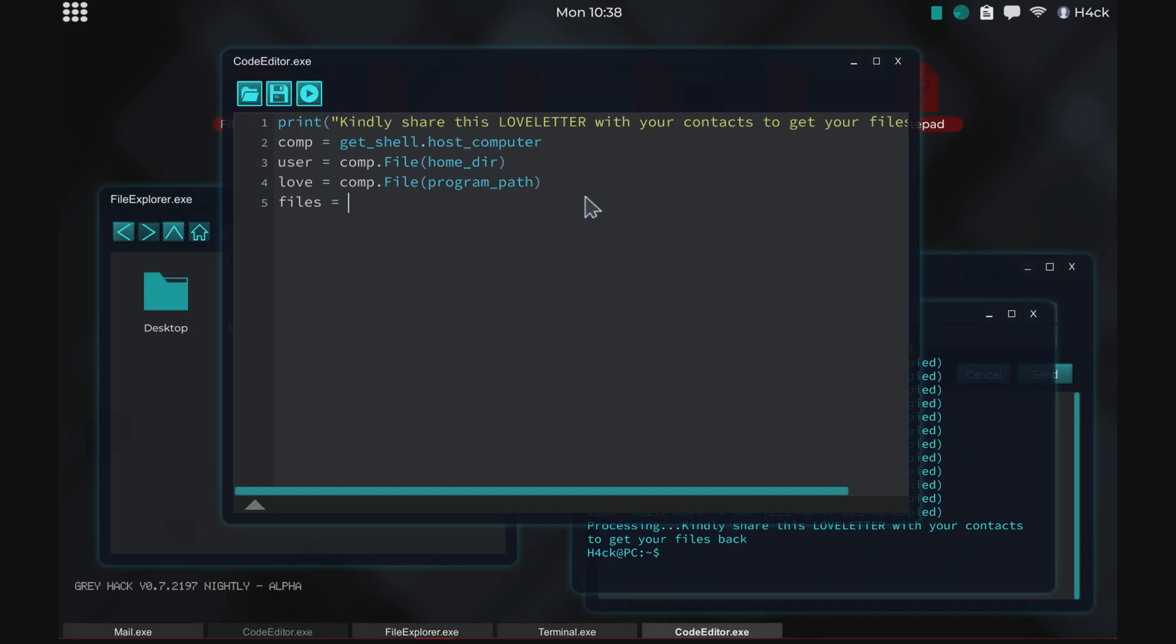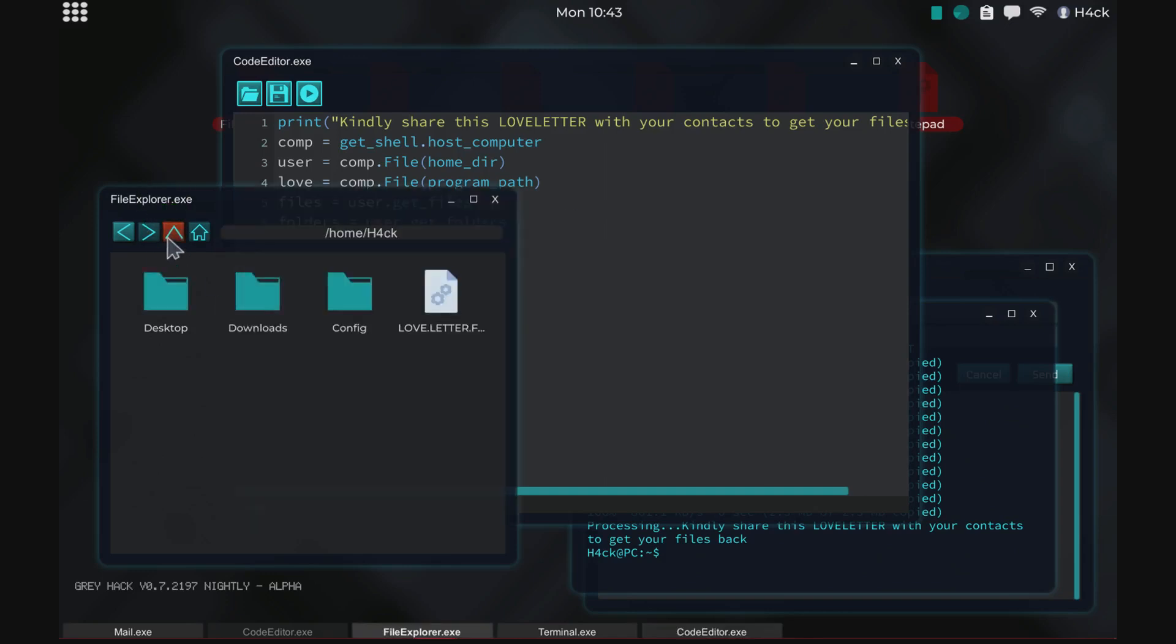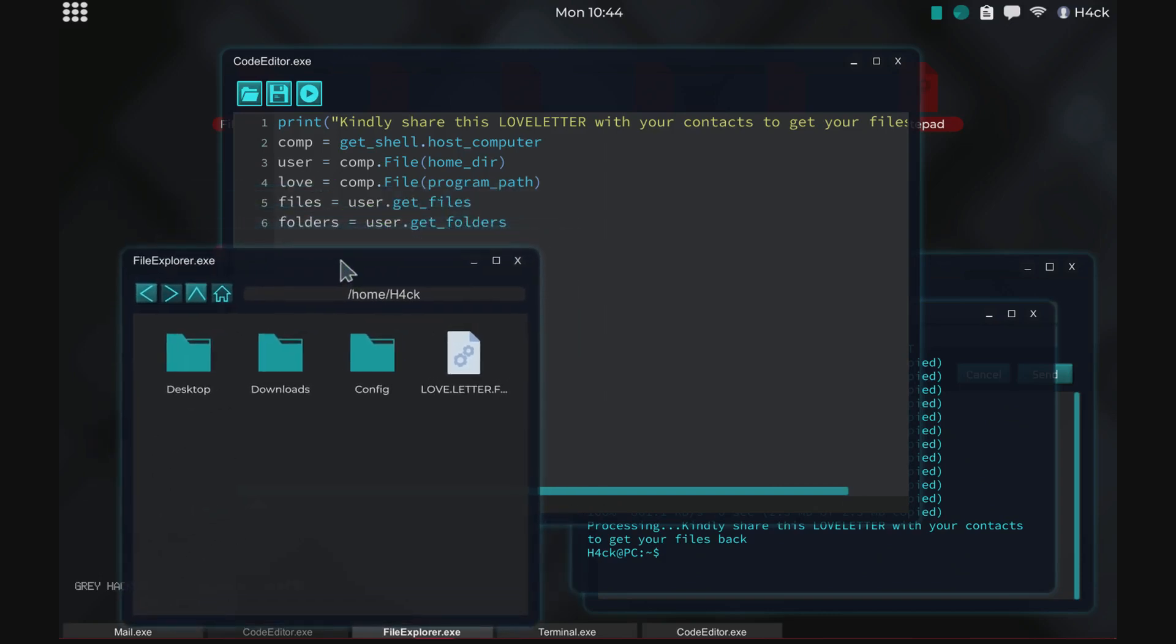Then we will do files equals user dot get files, we'll do folders equals user dot get folders. So this essentially just grabs all the, let's see here, so we are now in the home deer hack our user folder and by doing user get files we're grabbing all the files inside this folder and by doing user get folders we're grabbing all the folders in this folder.